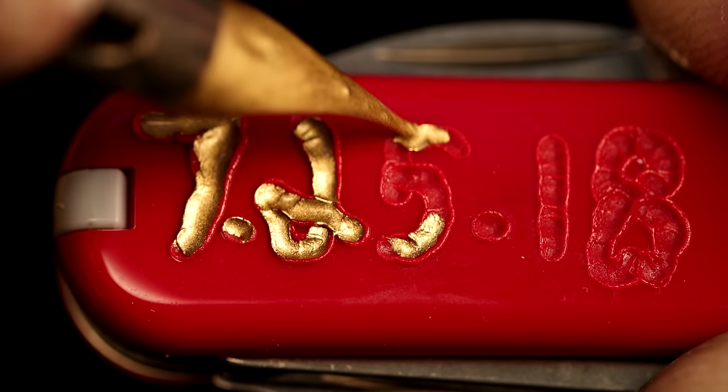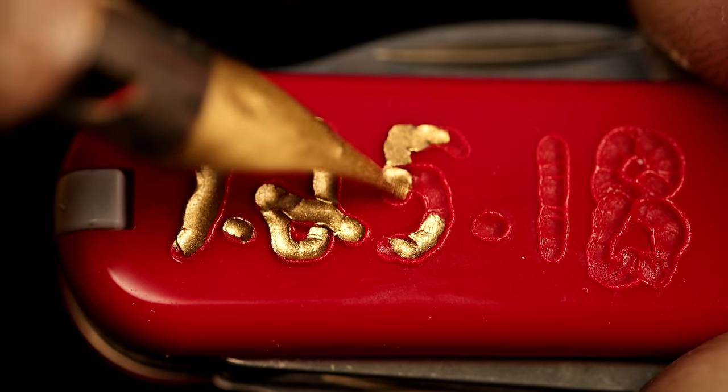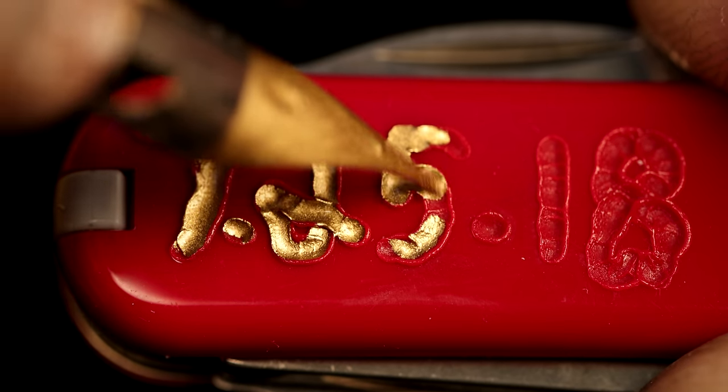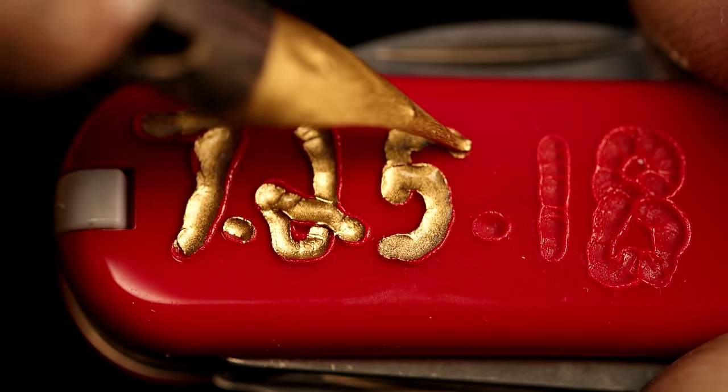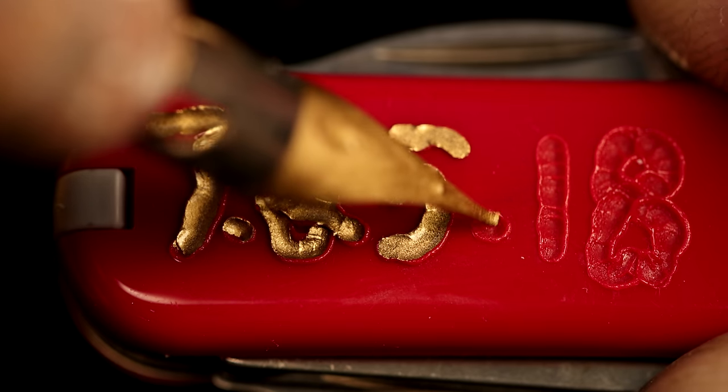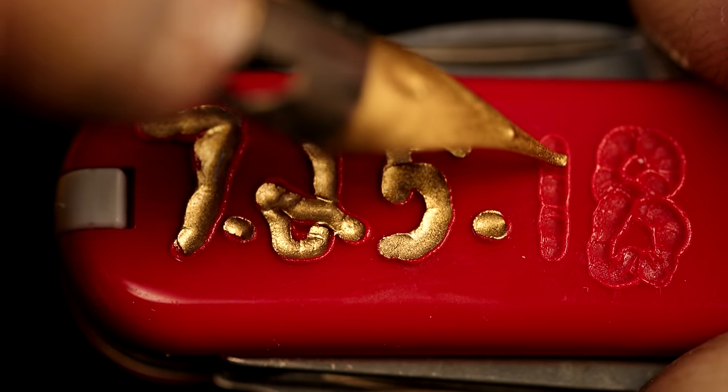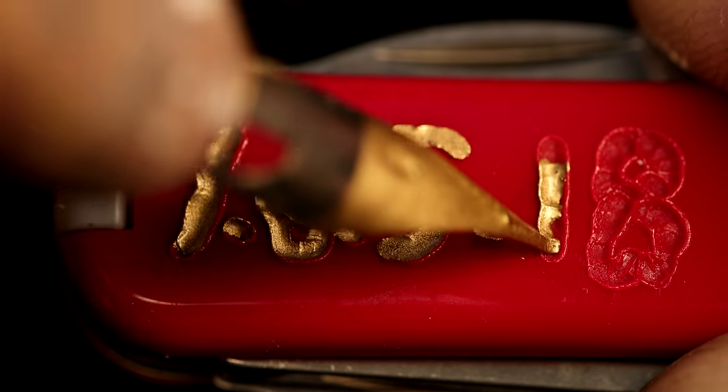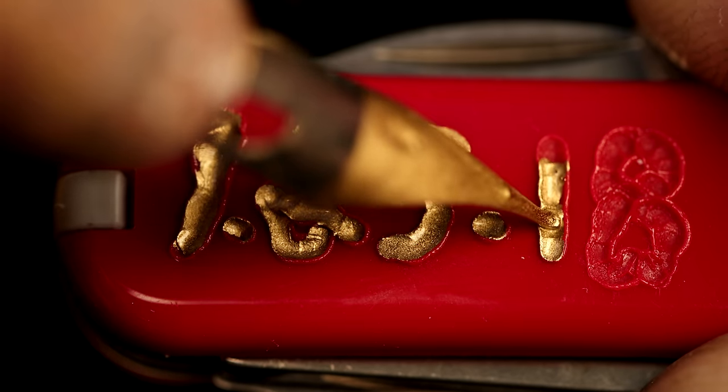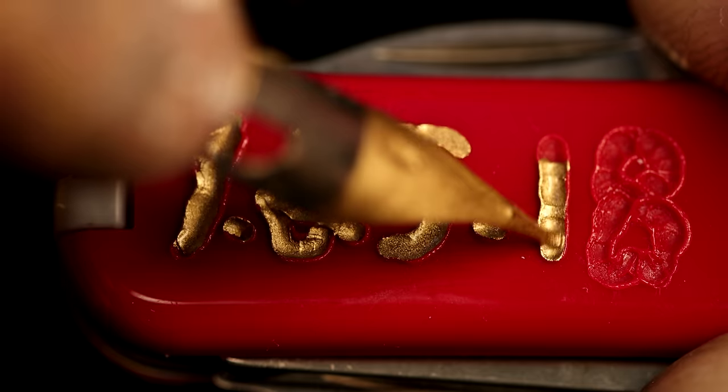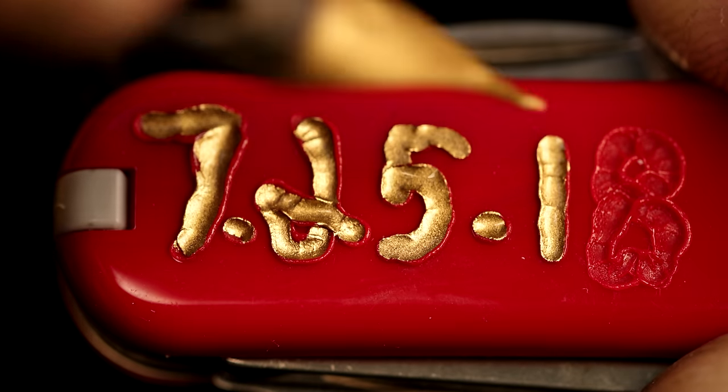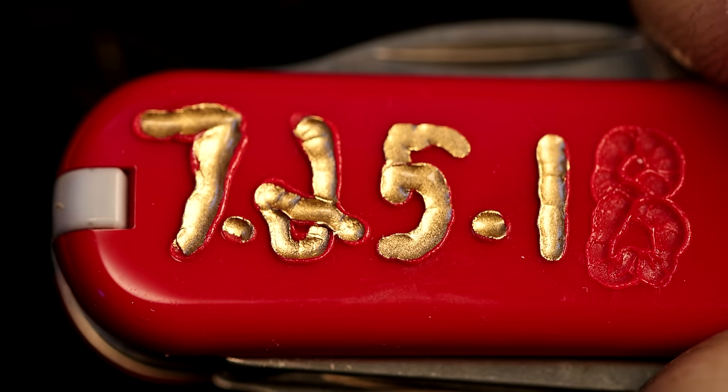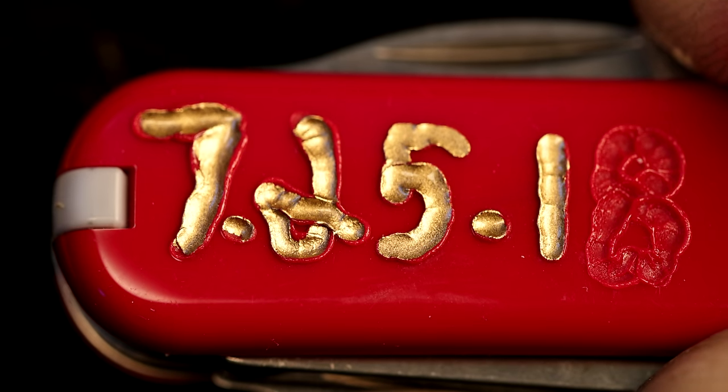You can use an extra fine tip paint pen to get a feel for the gilding if you're not ready to commit to gold. Use Sharpie brand or Deco Color, but it must be a paint pen and it must be the extra fine tip.